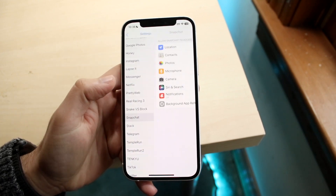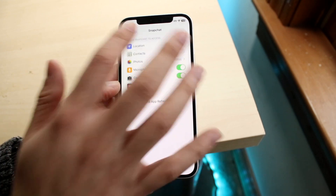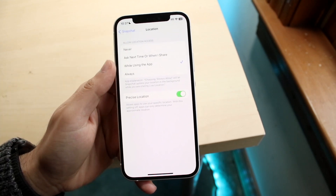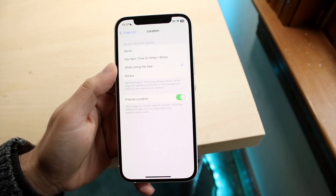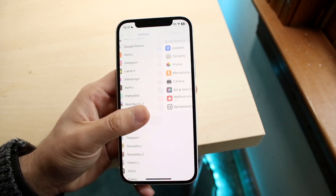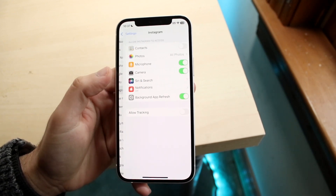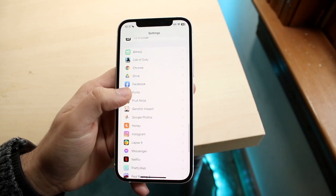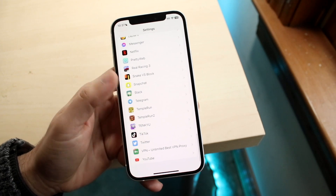For example, you can search for Snapchat and you'll see the location toggle at the top. Enable location for that app — you can set it to 'While Using' or 'Always.' Once that's enabled, you're good to go. You can go back and do the same for other applications to enable location within each one.